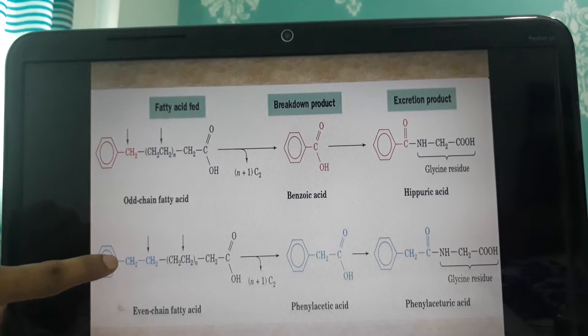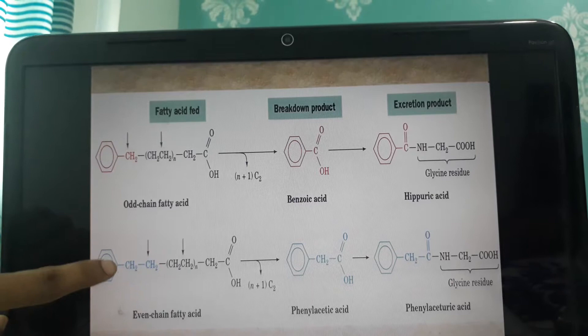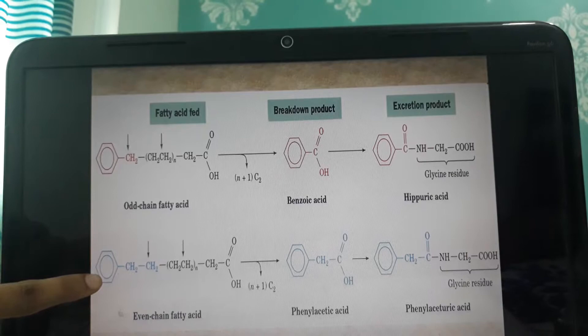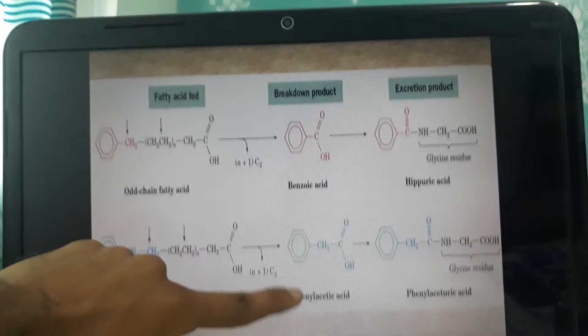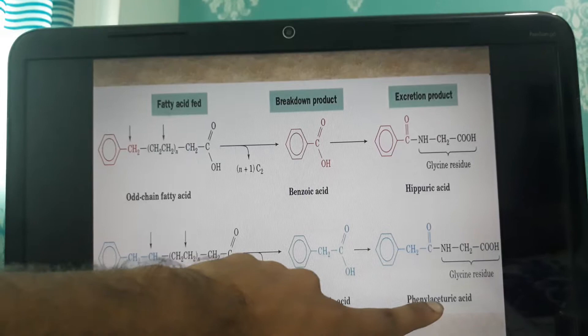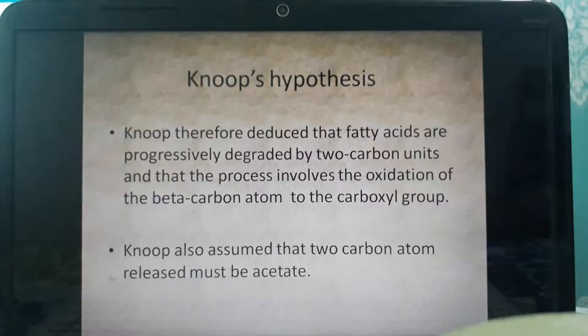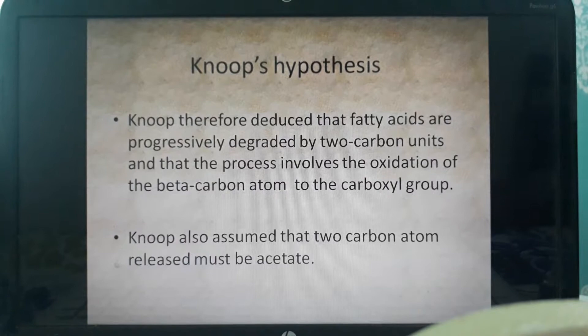A third cleavage cannot happen because the beta carbon is now part of the phenyl ring. Since the carbon attached to the ring becomes the beta carbon, it cannot be further beta-oxidized. The product is therefore phenylacetic acid — a carboxylated CH₂ attached to the phenyl ring — and the excreted product is phenylaceturic acid, which is glycine attached to phenylacetic acid.